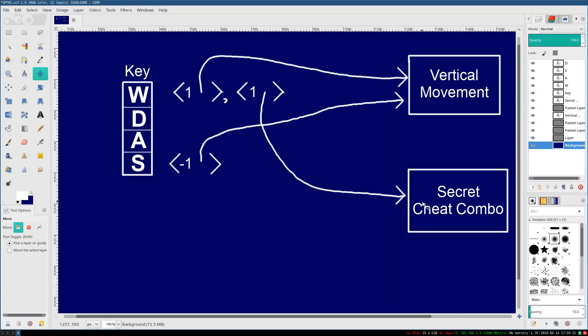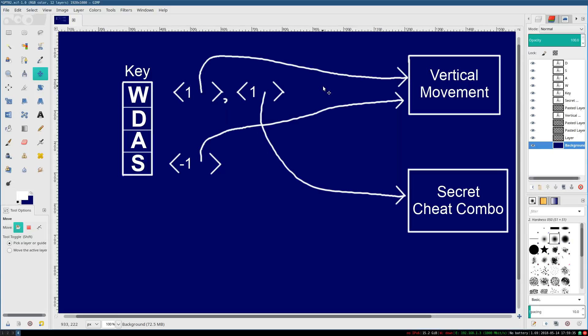We press W and something else, and we get invincibility, or some other really cheap, overpowered thing that lets us breeze through the game. This lets us easily do that. No special extra consideration required. So that's why we're using this particular data structure, and hopefully this is giving you an idea of how it works.